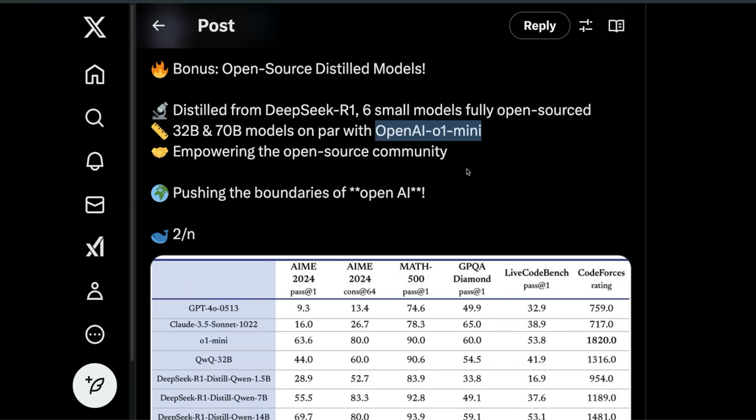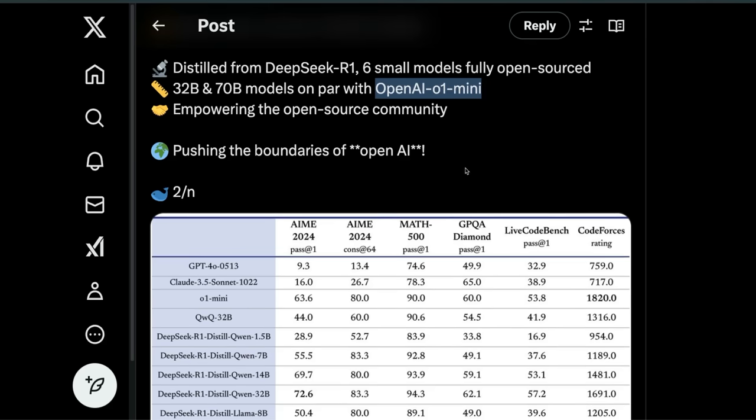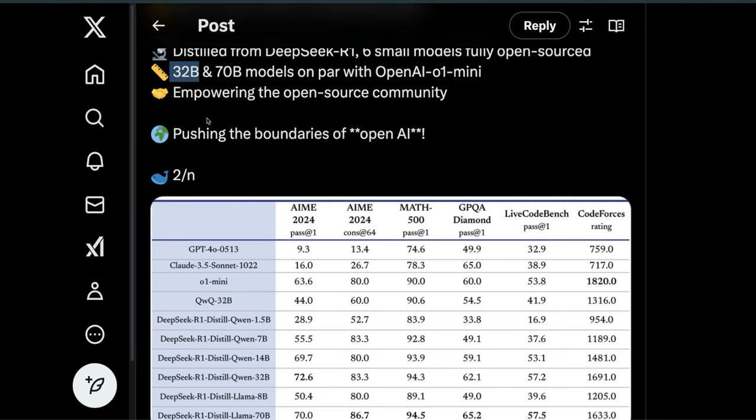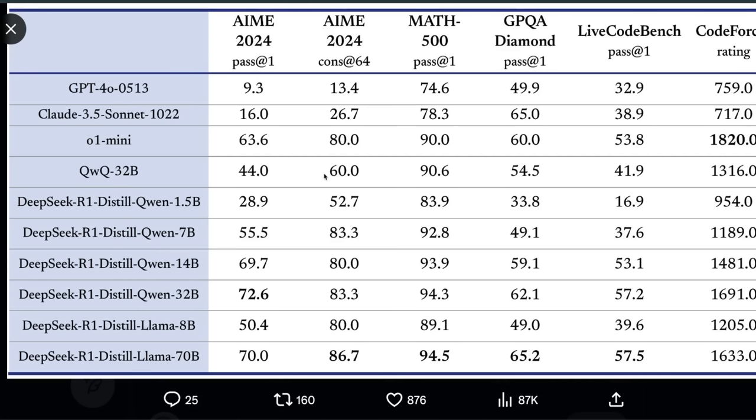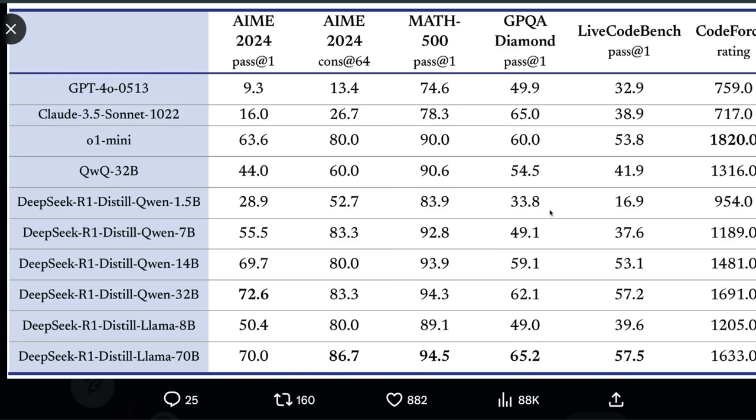There are bigger 32 and 70 billion models that are on par with OpenAI o1-mini. The 32 billion version is a sweet spot because most 24 gigabyte VRAM GPUs will be able to run that in quantized version.